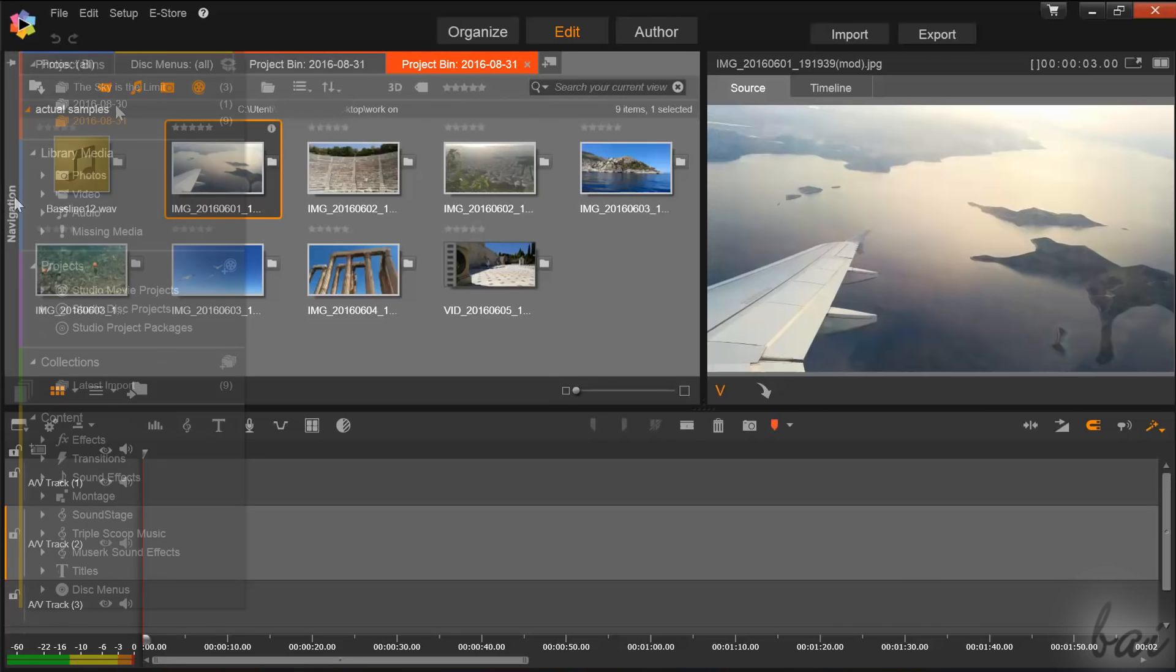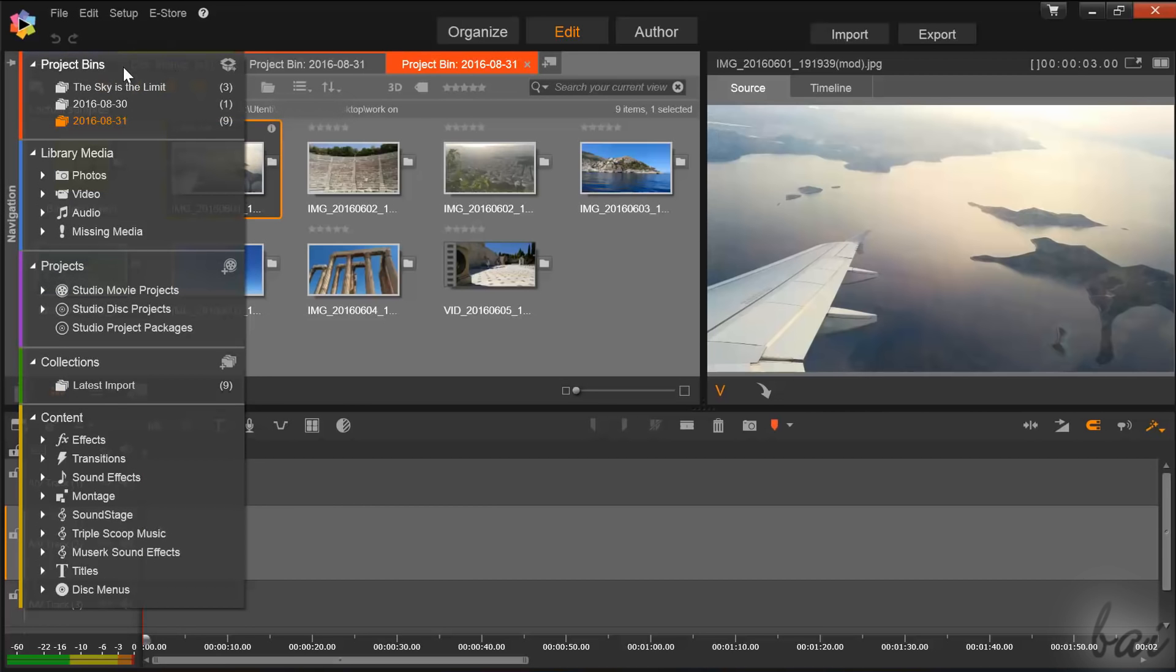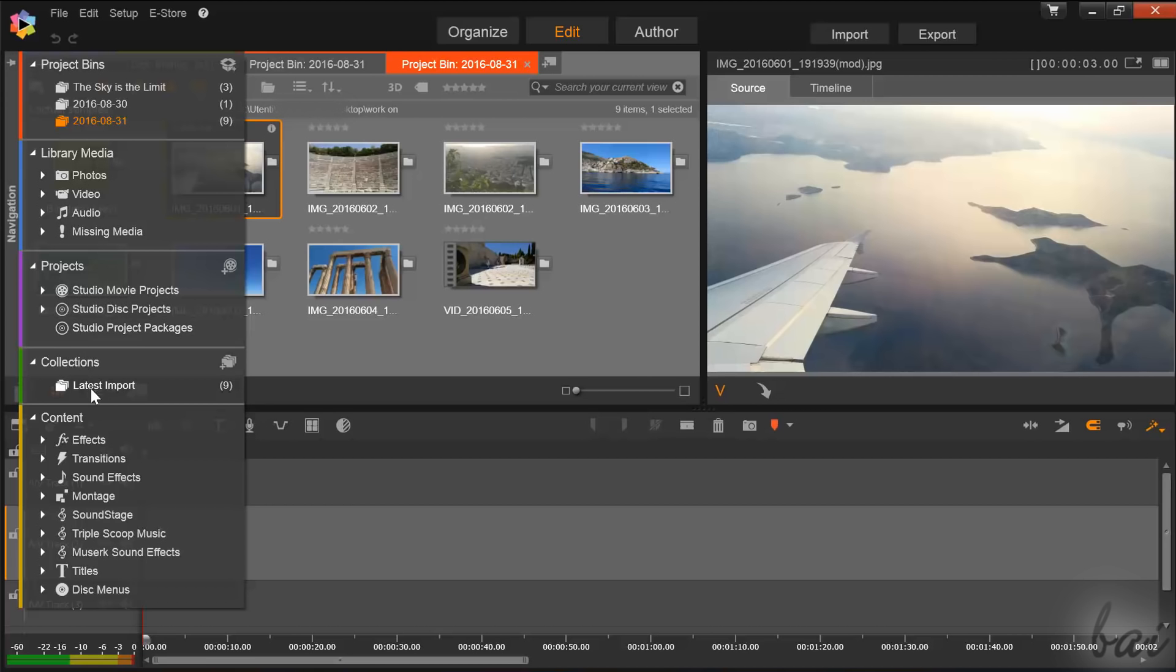The Navigation panel also collects all the main features and media inside Pinnacle Studio: Media Clips under Library Media in blue, Full Saved Projects under Projects in violet, your latest imported files under Collections in green, and all extra content such as Effects, Transitions, and Titles under Content in yellow.